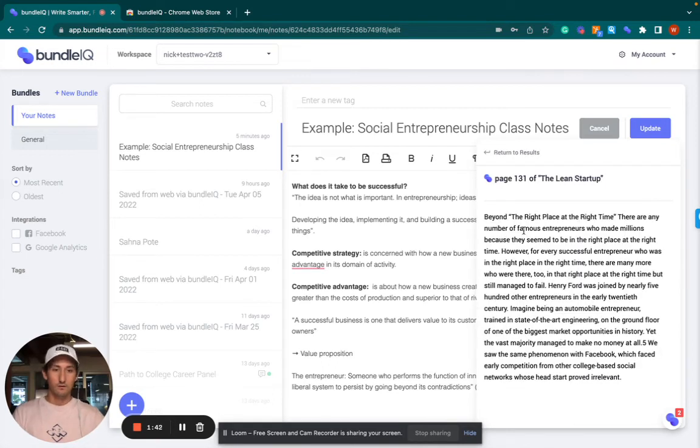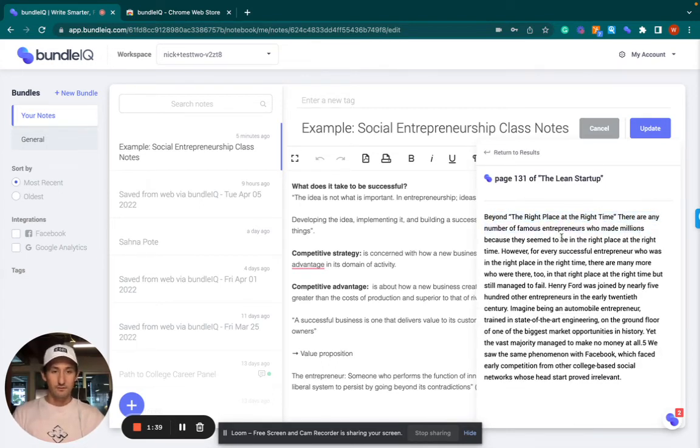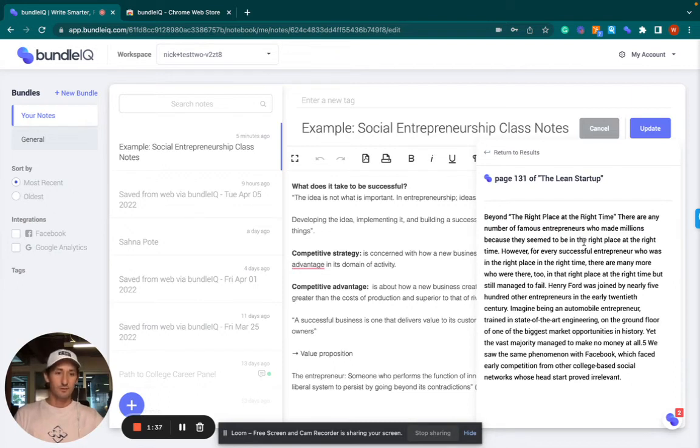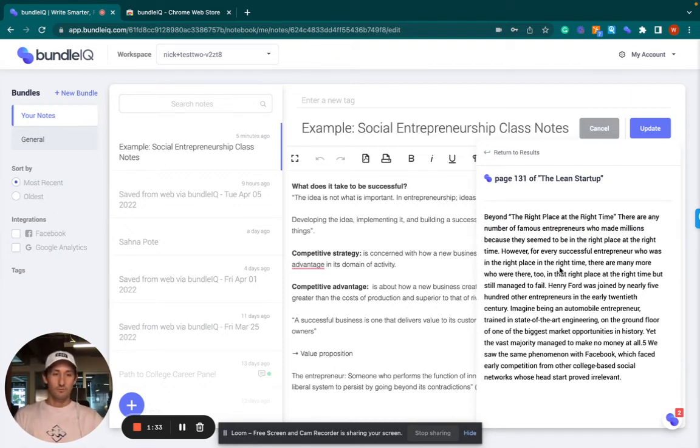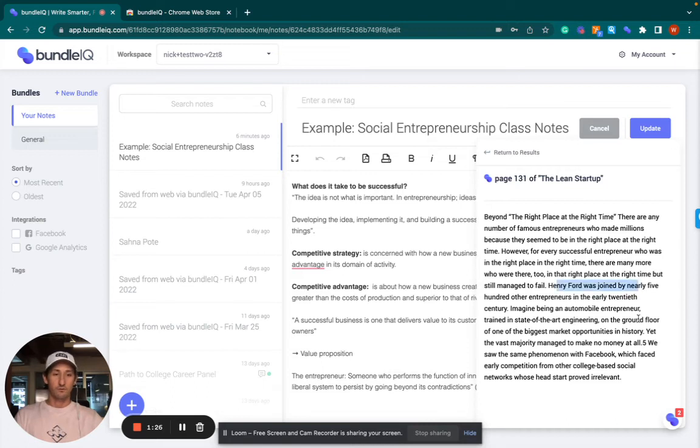And then you can also read this one here. Beyond the right place at the right time, there are a number of famous entrepreneurs who made millions because they seem to be in the right place at the right time. However, for successful entrepreneurs who were in the right place at the right time, there are many more who were there too, in the right place at the right time, but still managed to fail. Henry Ford, and so on.